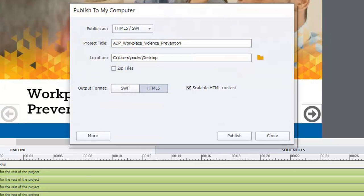Now if this was a responsive design project which is very likely if you're designing for mobile, the publish to computer screen will look a little bit different but I'm in this case publishing a standard project which you can still do for HTML5.